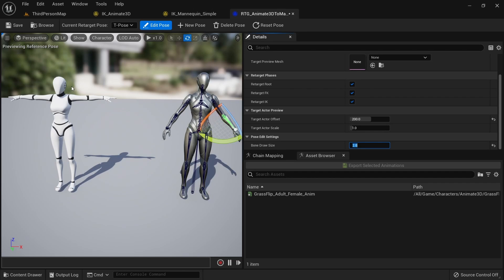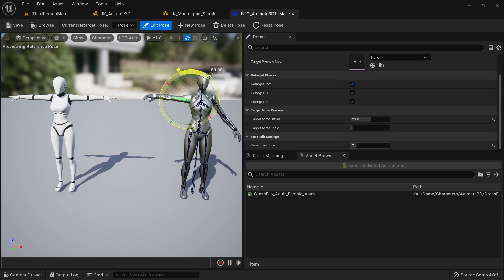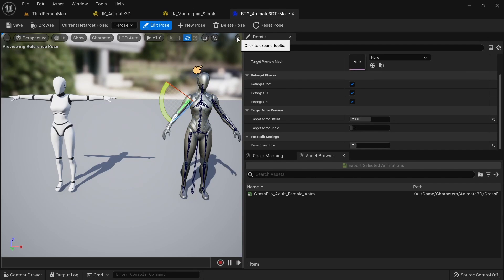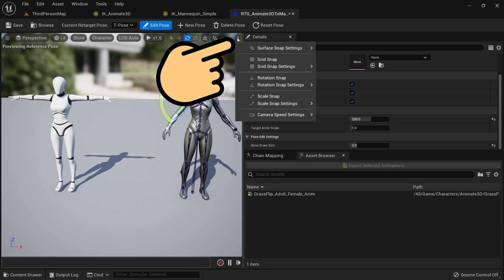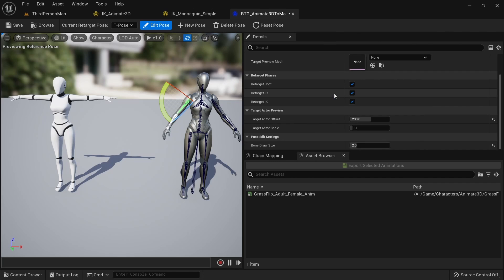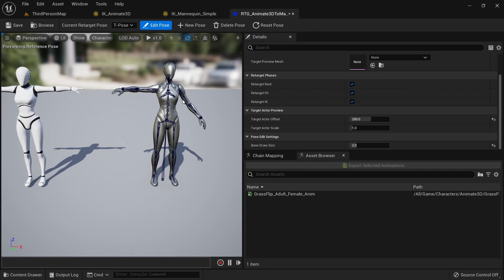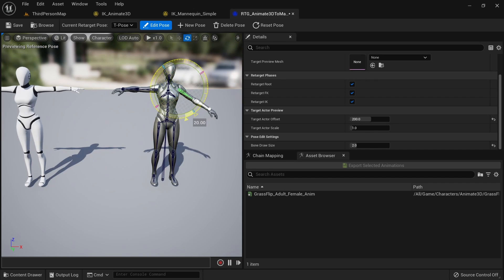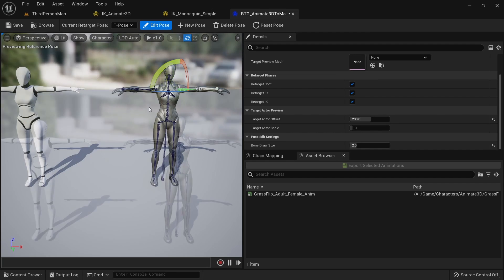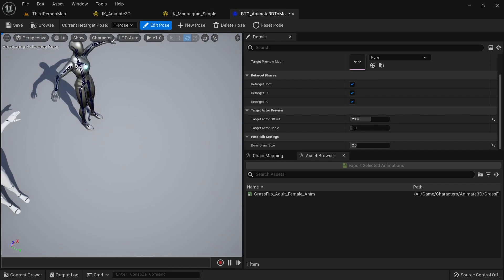We now want to rotate the bones to match the position of the left character. We can simply select the upper arm bone and drag on the gizmo. However we can't get a value that looks just right. We can click here to expand the toolbar and go into the rotation snap settings. Set this to 5 degrees. Now we can rotate the upper arm up by exactly 55 degrees to match the pose. Also move the other upper arm up by exactly 55 degrees.